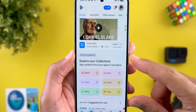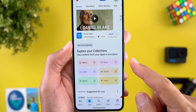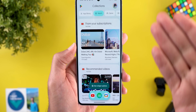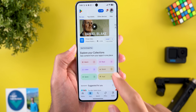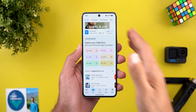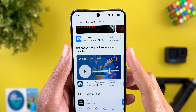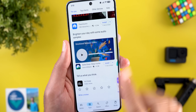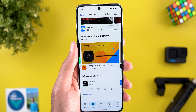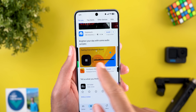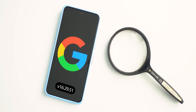On another phone, there's a new section called 'Explore your collections: see content from your apps in one place,' with six categories that take you to the relevant page under the collections widget of the Play Store. The last change is audio samples from certain apps — a section saying 'brighten your day with some audio samples' shows multiple apps sharing samples on the Play Store. You simply hit the play button to listen to a sample.